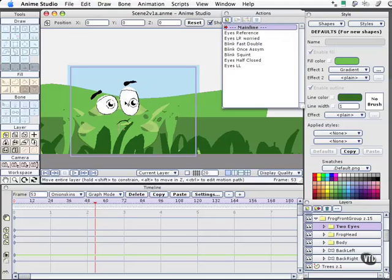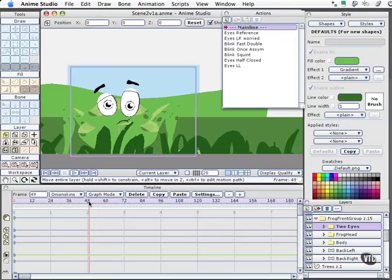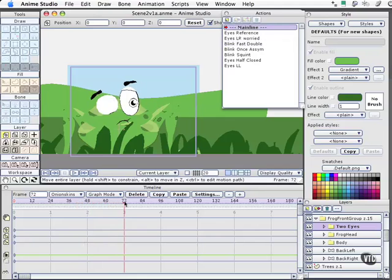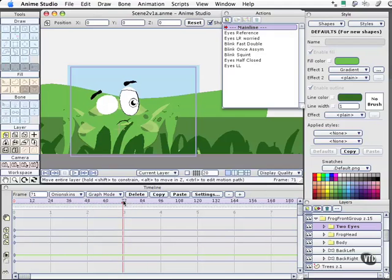You'll notice that the eyelids return to their last position in that action. So now, as I drag the time slider along, we see we get our blink going on, and it stops about right here. I'll scroll until it stops.